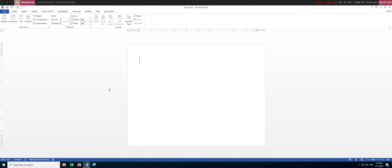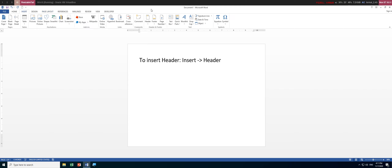This is a video on how to create different headers in Microsoft Word. First, we talk about how to create a header. To insert a header, go to the Insert tab and then Header. There are footers as well, but let's focus on headers first.